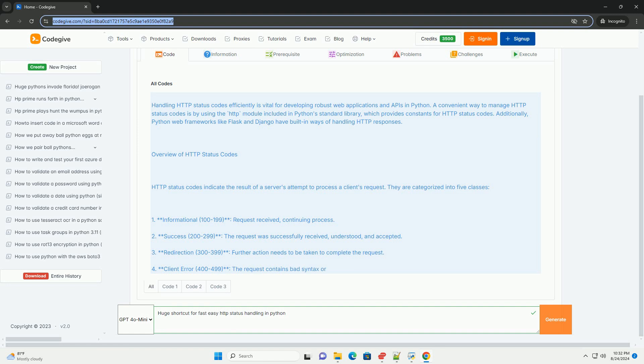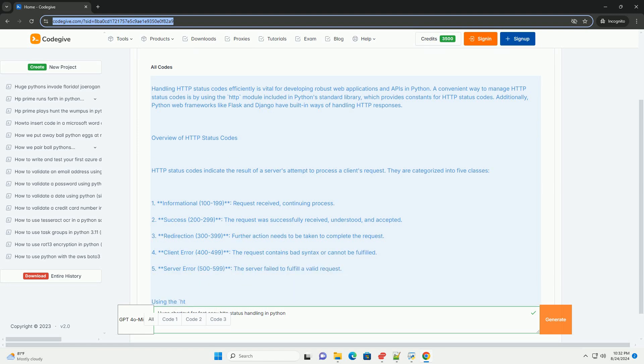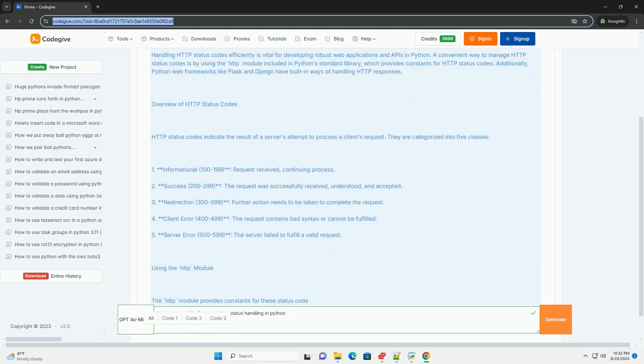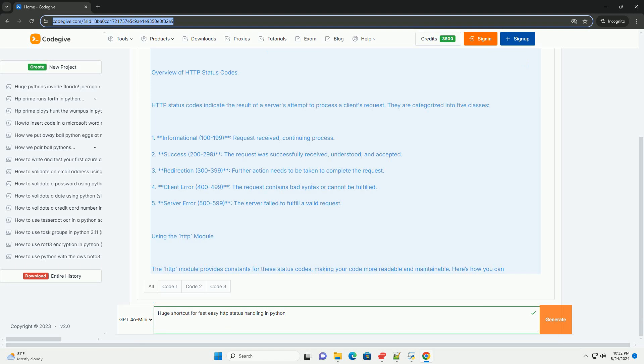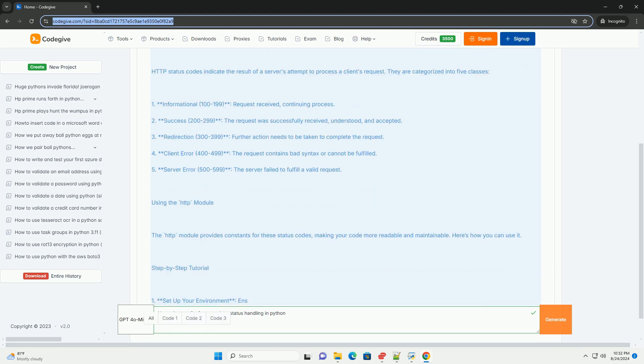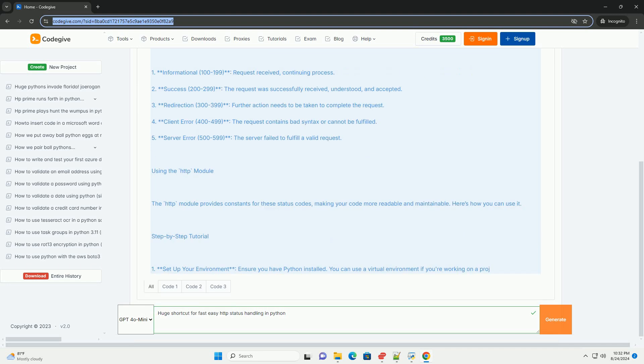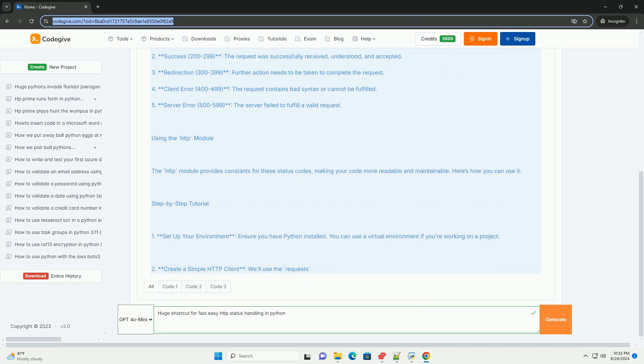Overview of HTTP status codes. HTTP status codes indicate the result of a server's attempt to process a client's request. They are categorized into five classes. 1. Informational, 100-199, request received, continuing process.